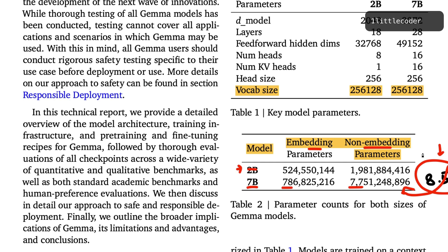This is especially concerning because Google is comparing Gemma with Mistral 7B and LLaMA 2 7B. Even the 2 billion parameter model is somewhere around 2.5 billion, which is more acceptable since many 2B models fall in that range. But a 7 billion model equivalent to 8.5 billion — summing embedding and non-embedding parameters, all of which are used in the model — is a design choice that many people are calling out Google for.